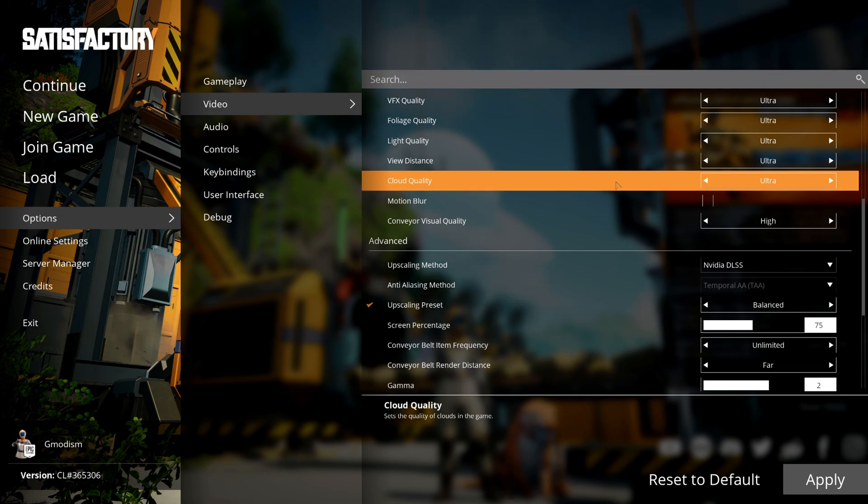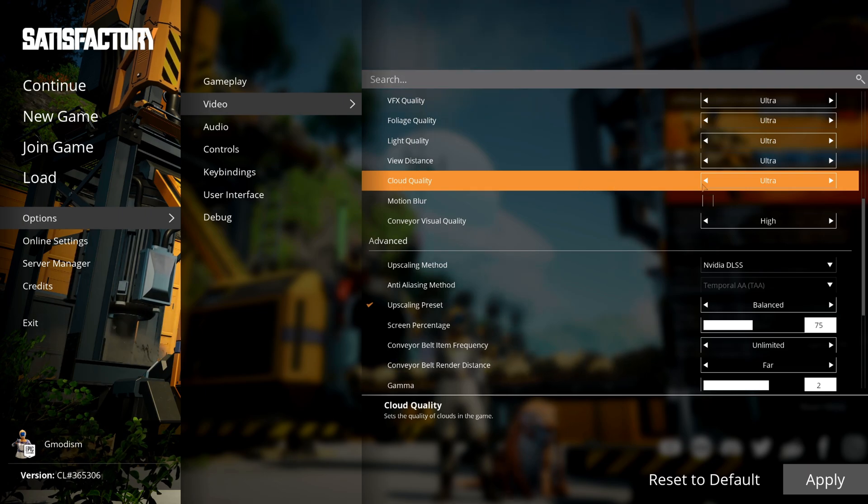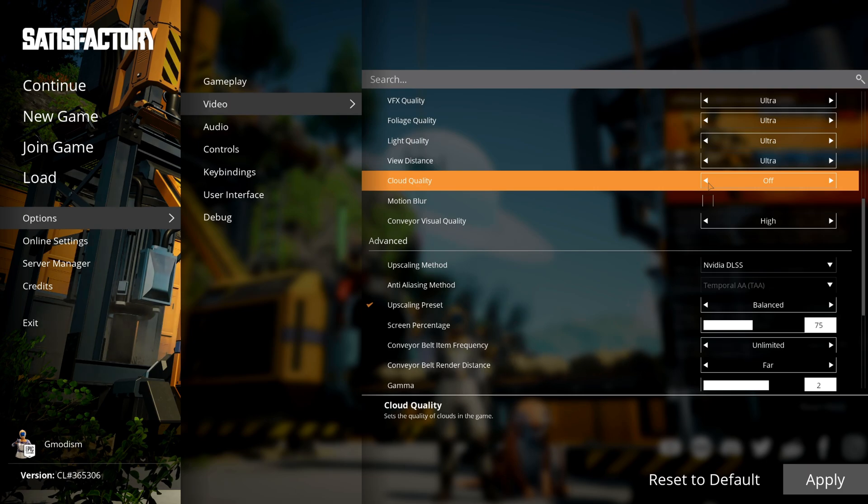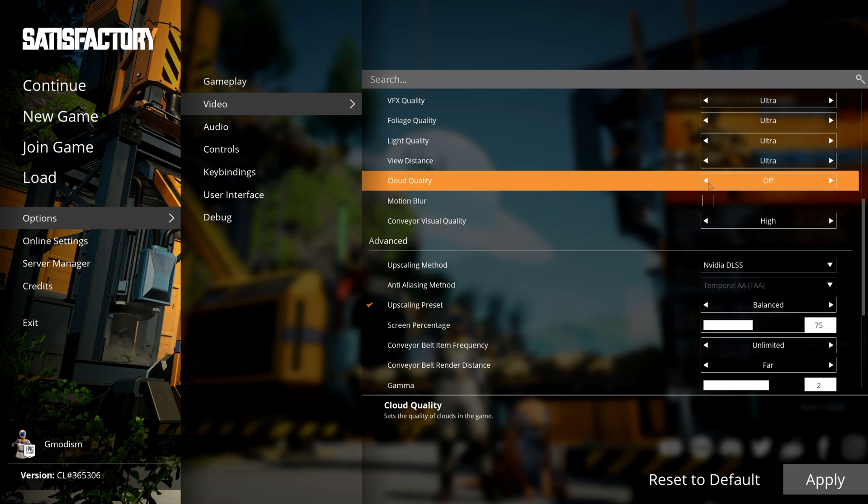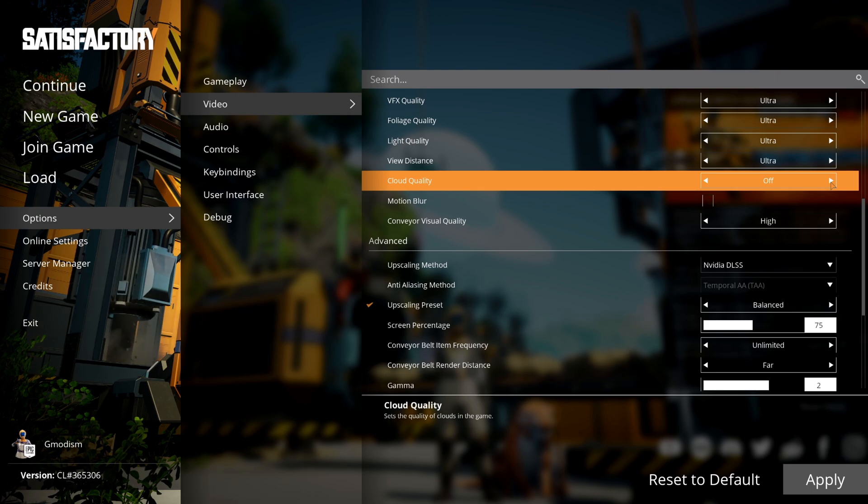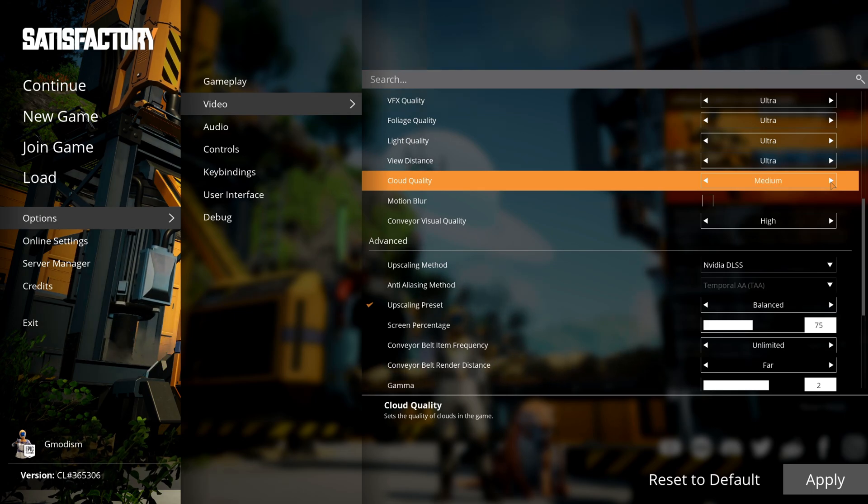Cloud quality is a weird one. For some people this is a huge FPS boost if you turn the clouds off completely, but for me I didn't see much of a difference, so I will keep them at ultra. But if you're having issues, I recommend just turning off clouds, to be honest.